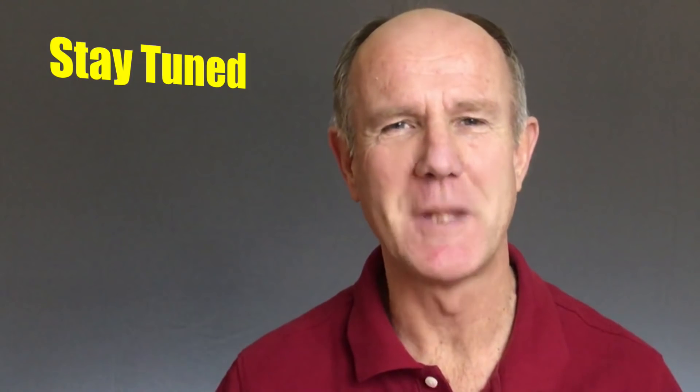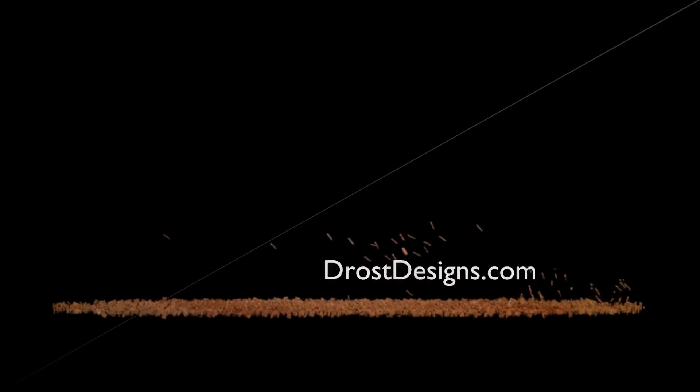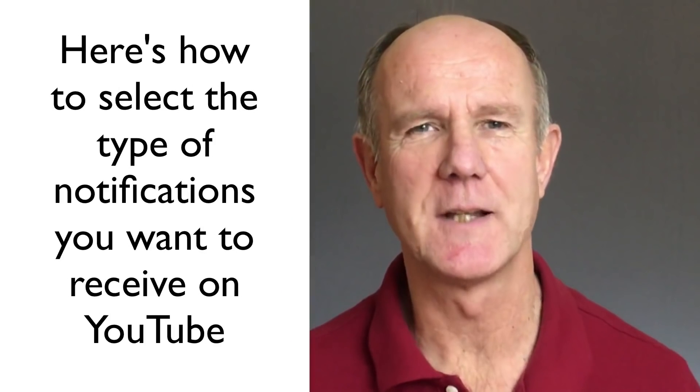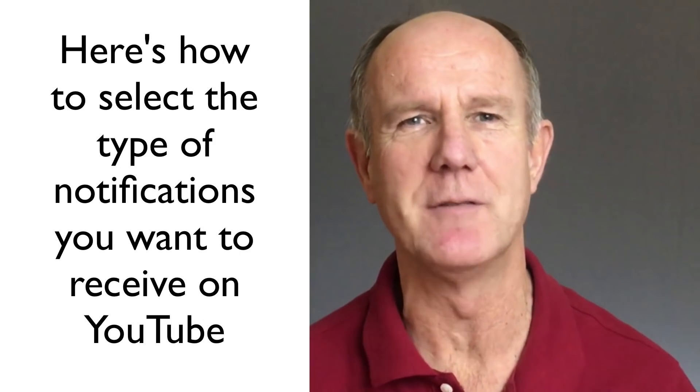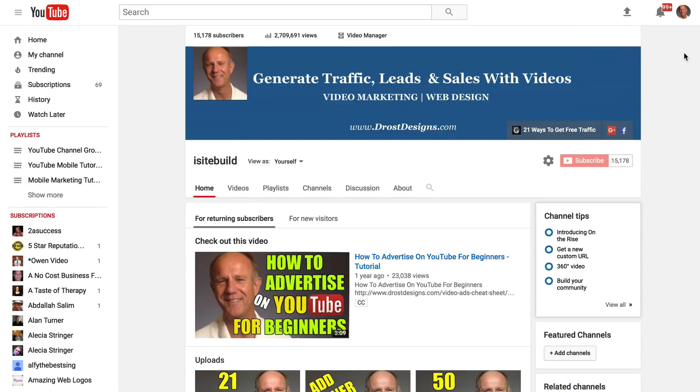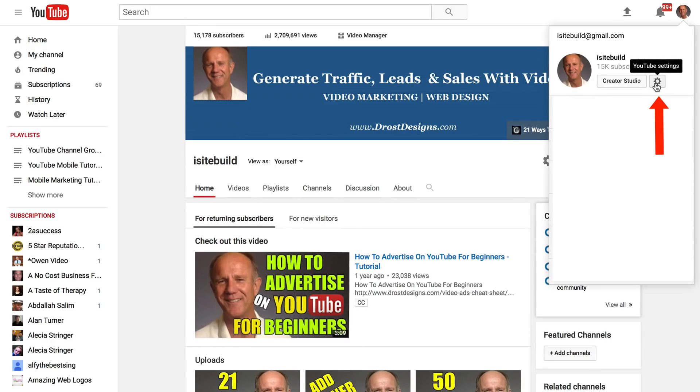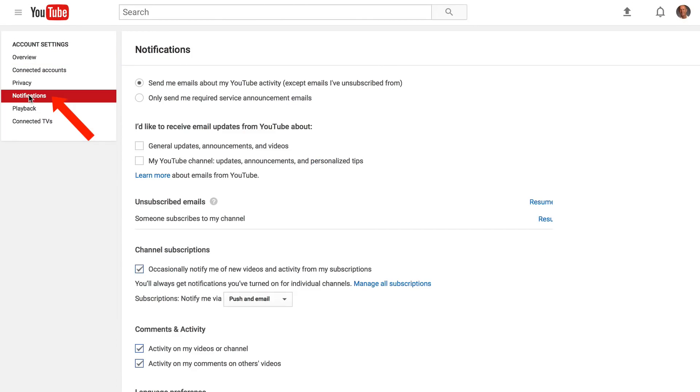Stay tuned for step-by-step instructions. Here's how to select the type of notifications you want to receive on YouTube. Log on to YouTube channel homepage, click your profile icon, click YouTube settings, click notifications.